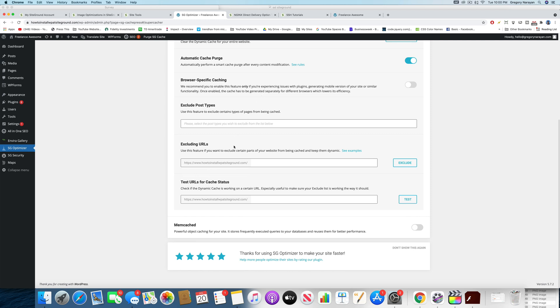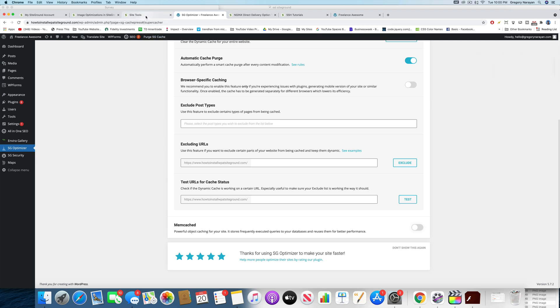Coming down a little lower, we're going to want to turn on that Memcached because that is what separates your site truly from other sites. Let's turn that on, but it won't let us because we need to do that in Site Tools first.